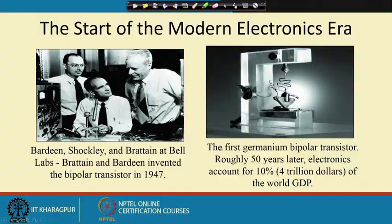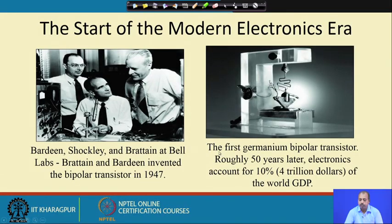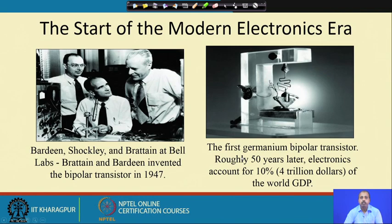If you look into this slide, the right side shows the first germanium bipolar transistor, and the left side shows one based on silicon. This is the bipolar transistor based on germanium. 50 years later, electronics accounts for about 10 percent of the world's total GDP.